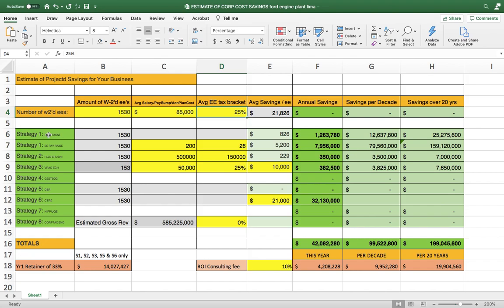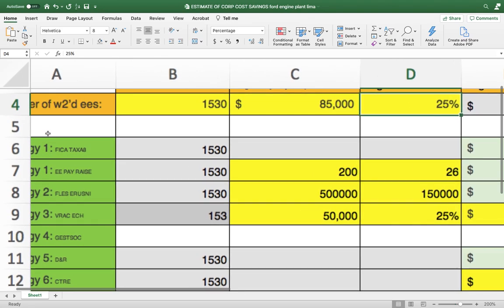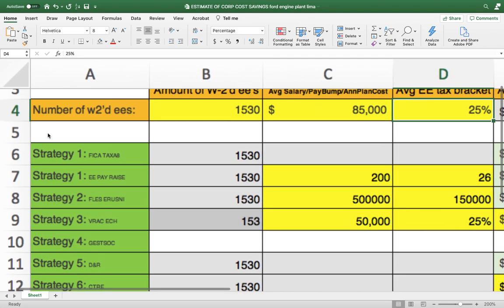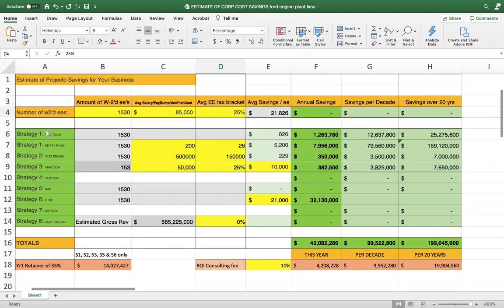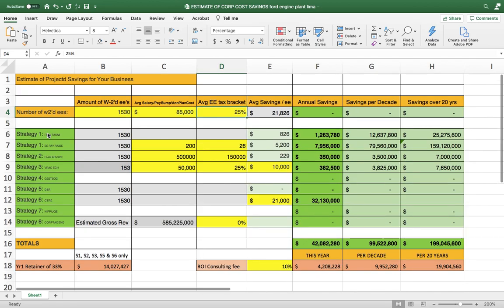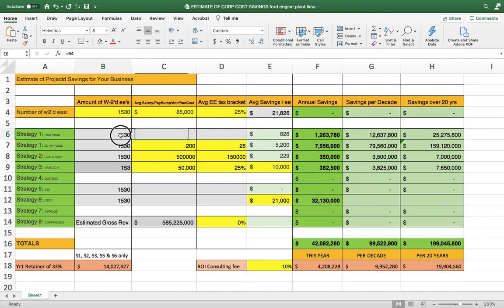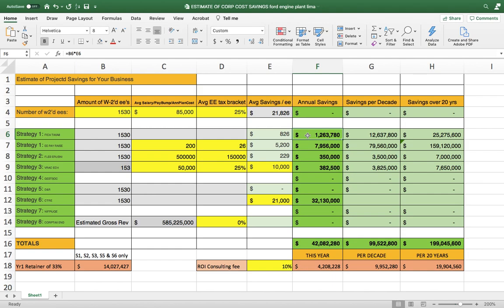And so just strategy one, what this does is it cuts the FICA tax. So we're going to come with strategy one and cut the FICA tax by $826 times 1,530 employees. And save you every year going forward, well, this year, $1,263,780. And then, of course, over a decade, that's $12,006,000 in savings and $25,275,000 over 20 years.